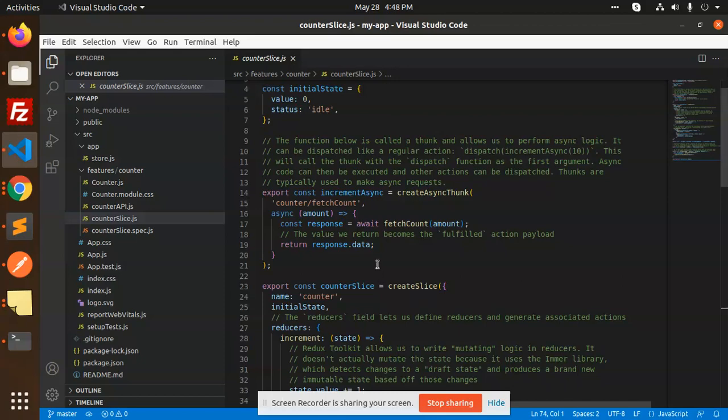It depends on you whether you go with the CRA templates or with the previous manual structure. Most people use the structure with components, containers, reducers, actions, and selectors. That's it for now — we have successfully installed React Redux. In the next video we'll learn more about how to connect to the store, create actions, and create reducers. Thank you so much — I hope you understand CRA templates and the basic structure of Redux. Please write in the comments which structure you think is best. Thank you for watching, have a great day!